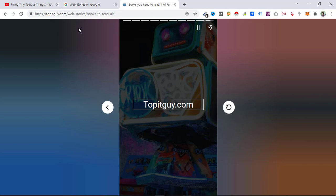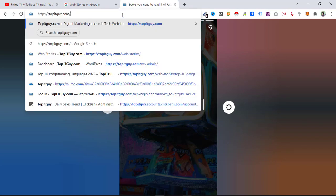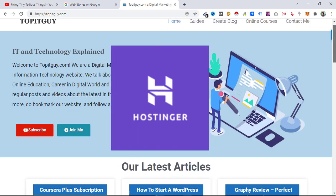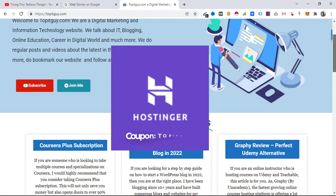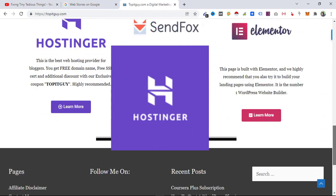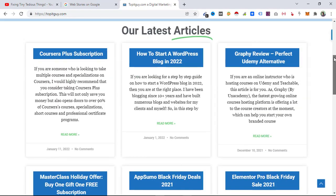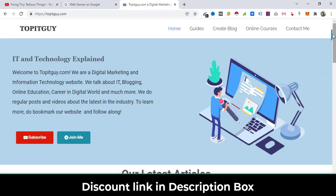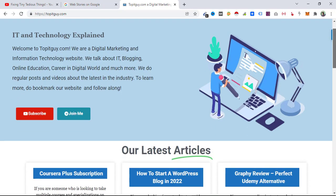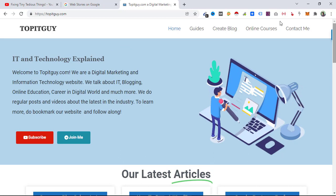My website topitguide.com is hosted on Hostinger, one of the fastest growing web hosting platforms, and you need a similar web hosting company that can easily handle web stories. I recommend Hostinger — in the description box you will find a link with an exclusive coupon code to get a discount.